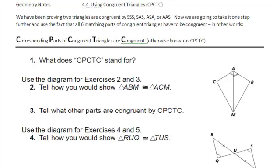All right, hey you guys, it's been a little bit of time since we've done a video note, but today I want to try it again. Today we're going to talk about lesson 4.4, which is about using congruent triangles, otherwise known as CPCTC.